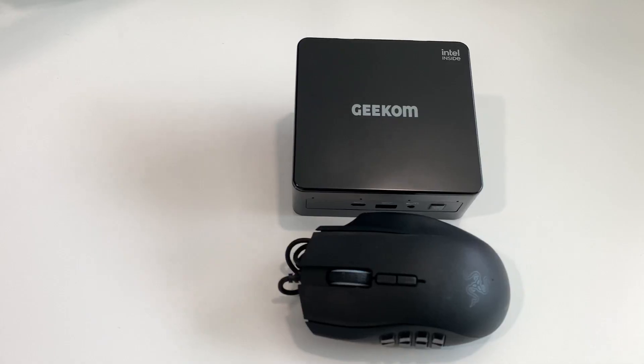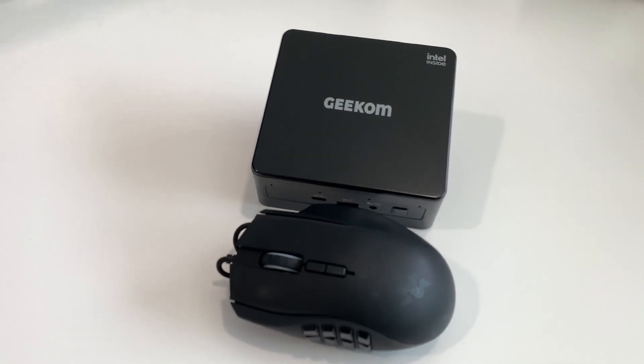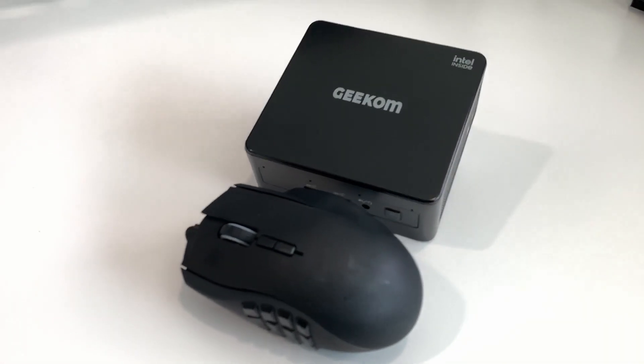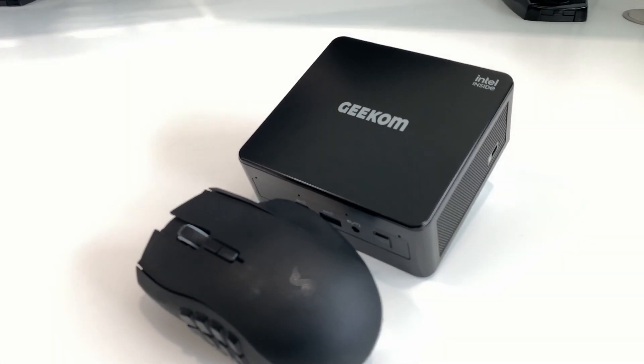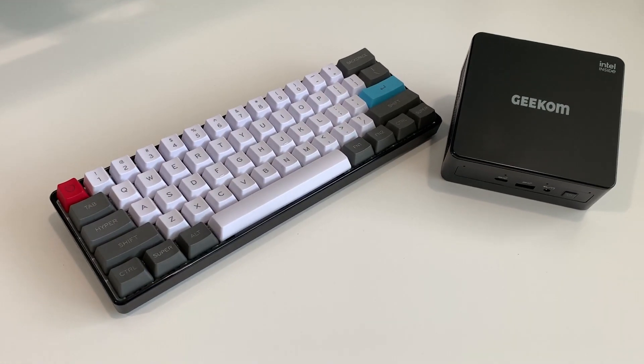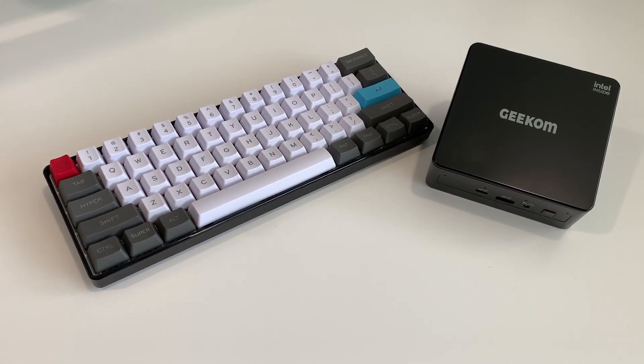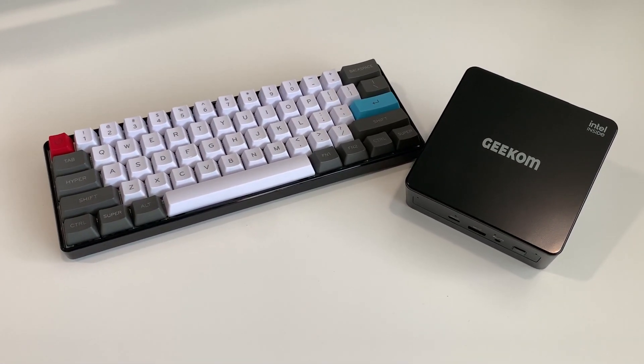Also, quick aside, this thing is tiny. My mouse is close to the size of this thing, and a 60% keyboard is larger than the PC. Despite the small size, the mini IT8 is packed with features.